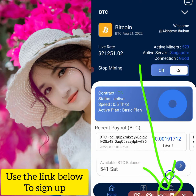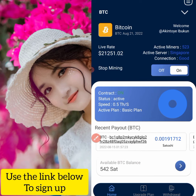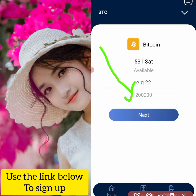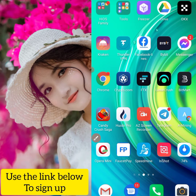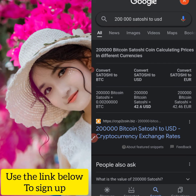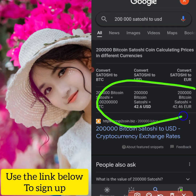If you want to withdraw, you click on this place right here. As you can see, right now I have approximately 500 satoshi — I just started mining. A friend introduced this website to me and showed me how much he had to withdraw, so I decided to share it with you. The minimum withdrawal is 200,000 satoshi. Let's check the price — according to Google, 2,000 satoshi to USD gives you about $42.60.